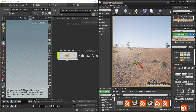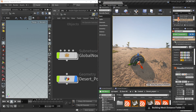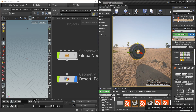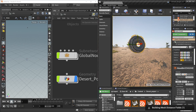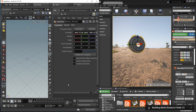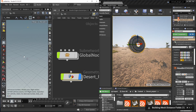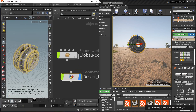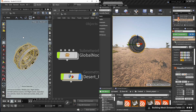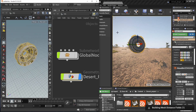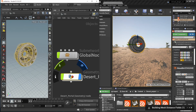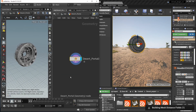Now I can grab one of my assets — I'm going to take the portal asset — and you will automatically see the results here in Unreal. I also now have this node in Houdini for this asset. I can focus on it in my scene and see the same asset here in Houdini as well.